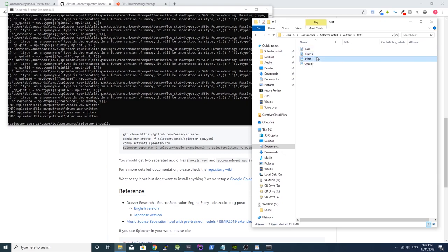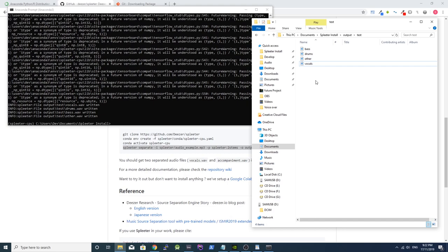And that's it! You can repeat this process by pasting new audio files into the Spleeter folder and typing the command again. I hope this has helped you install Spleeter. If it has, please give this video a thumbs up. Leave a comment if you need any further help. Thanks for watching!